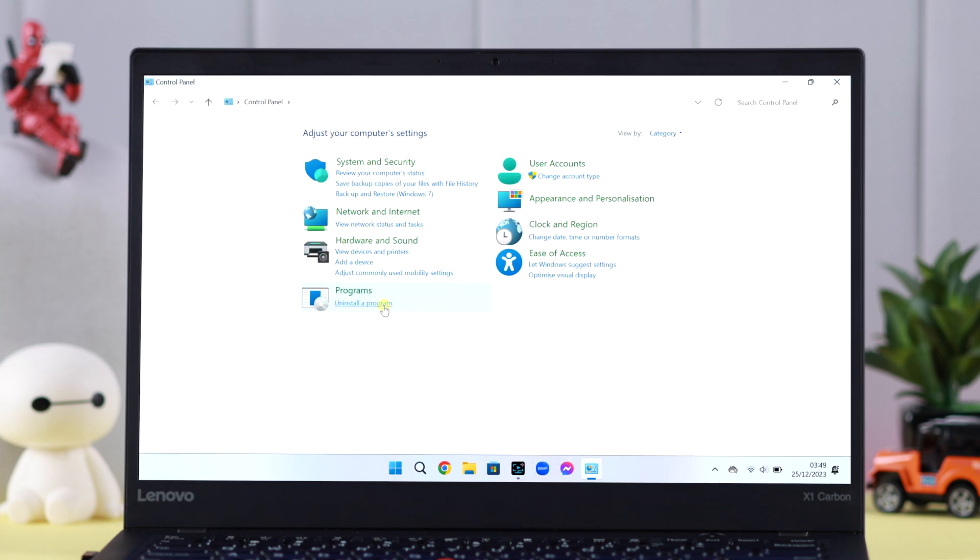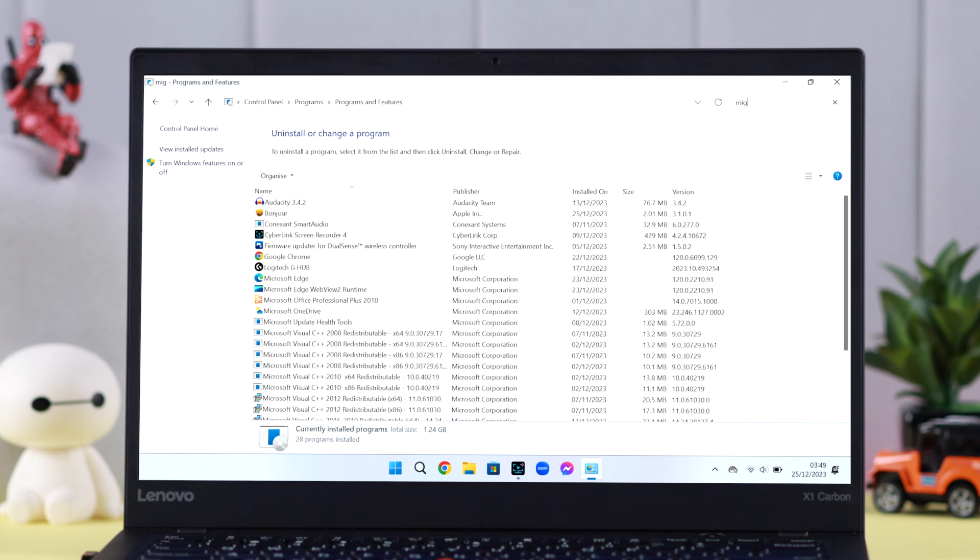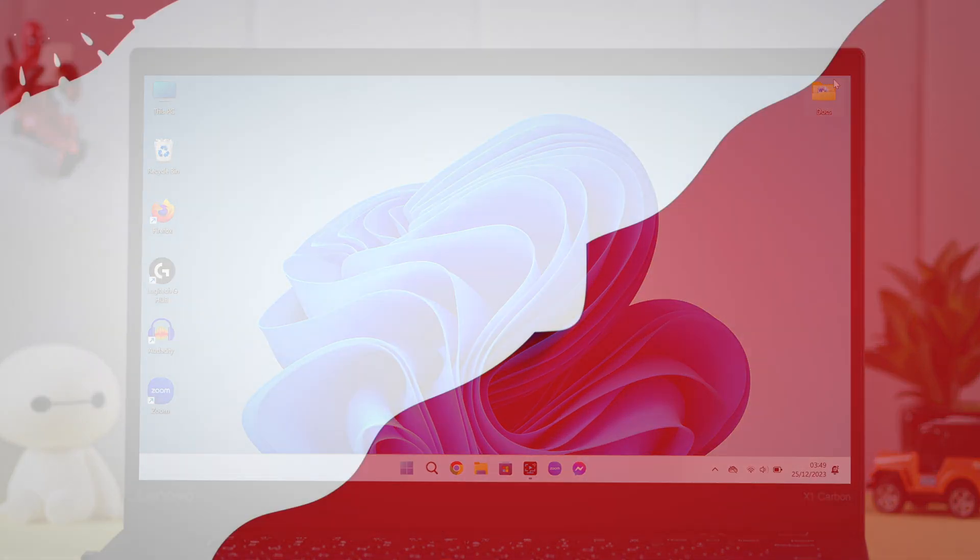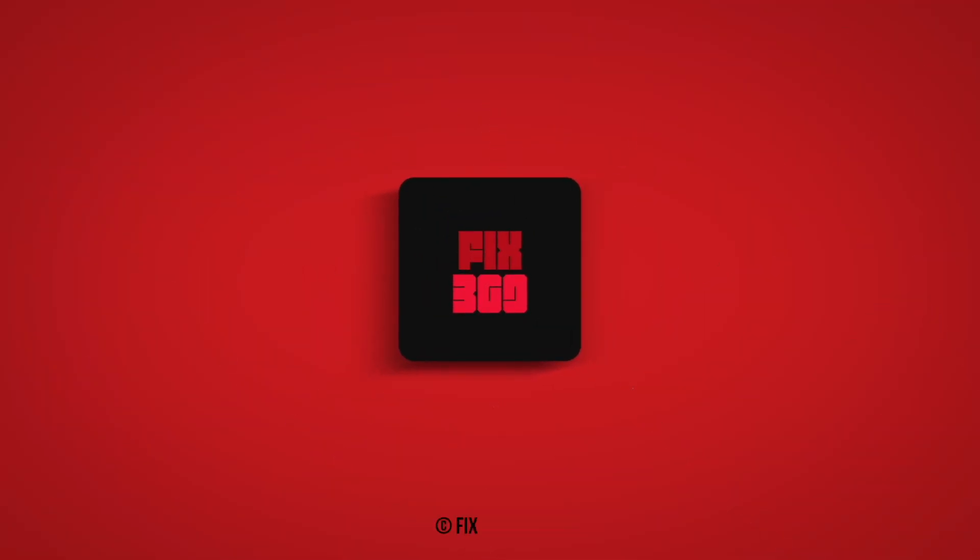This is how you can forcefully uninstall any program on Windows 11 using CMD or Command Prompt. Hope this video was helpful. Thanks for watching and take care.